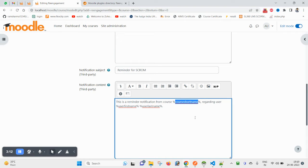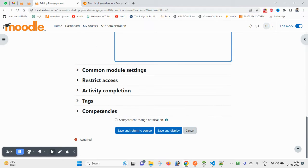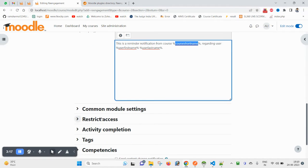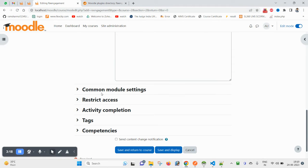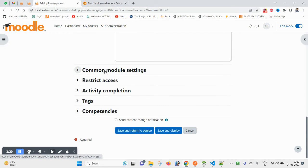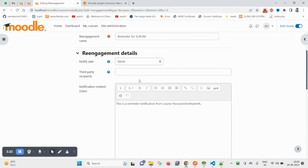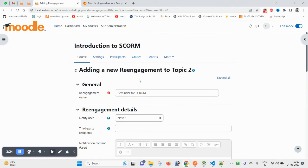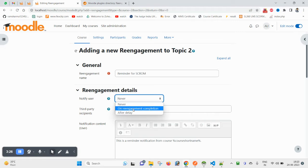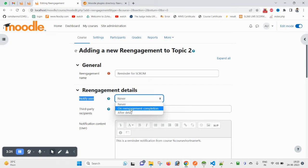You can do that at your end and click on the common module settings. This one is the main one. Till the time you do not enable this, it will not notify.